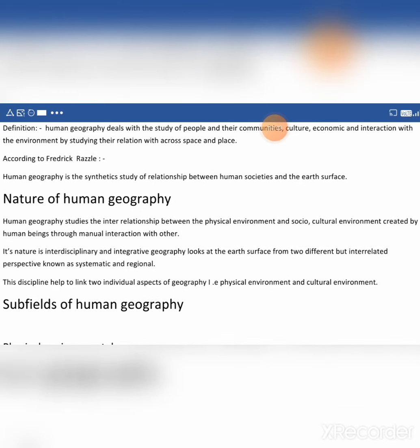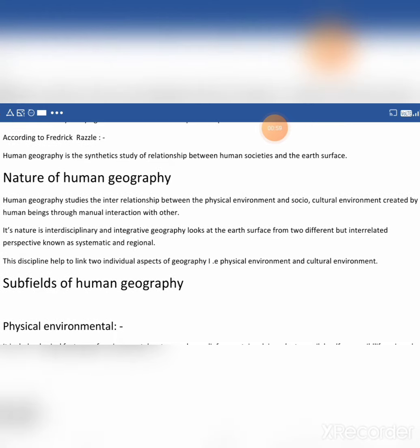Then according to Frederick Razzle, human geography is a synthetic study which is related to human societies and the earth's surface.